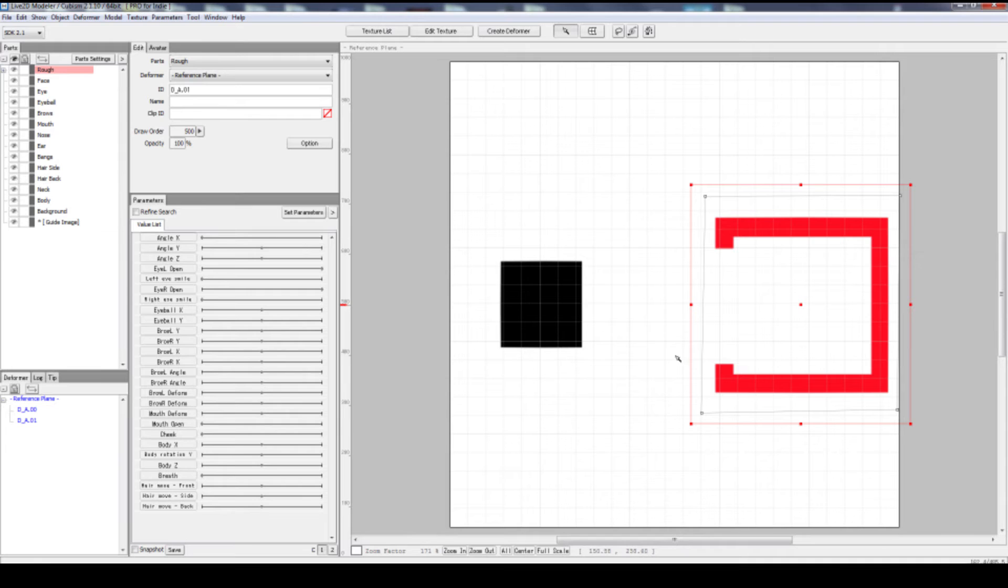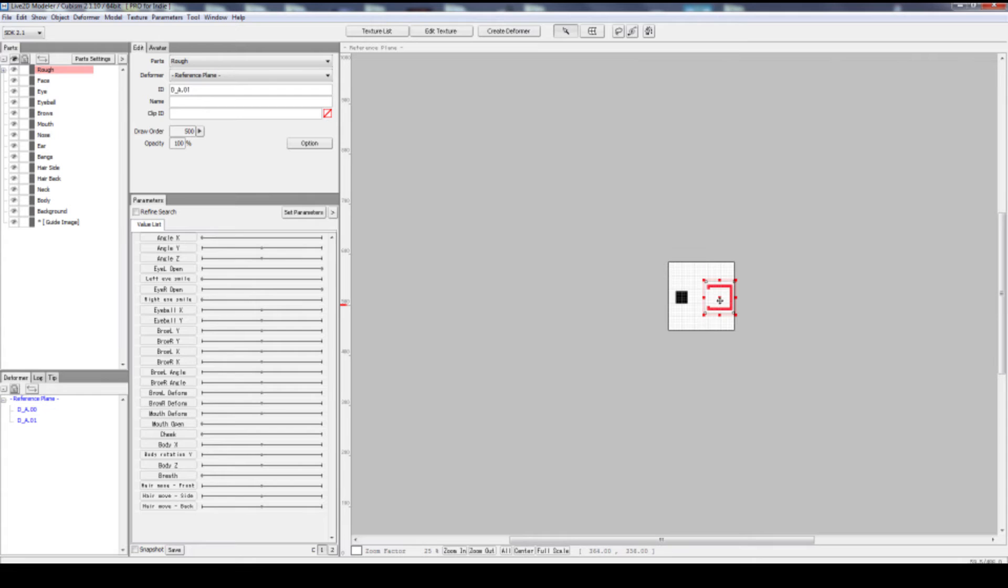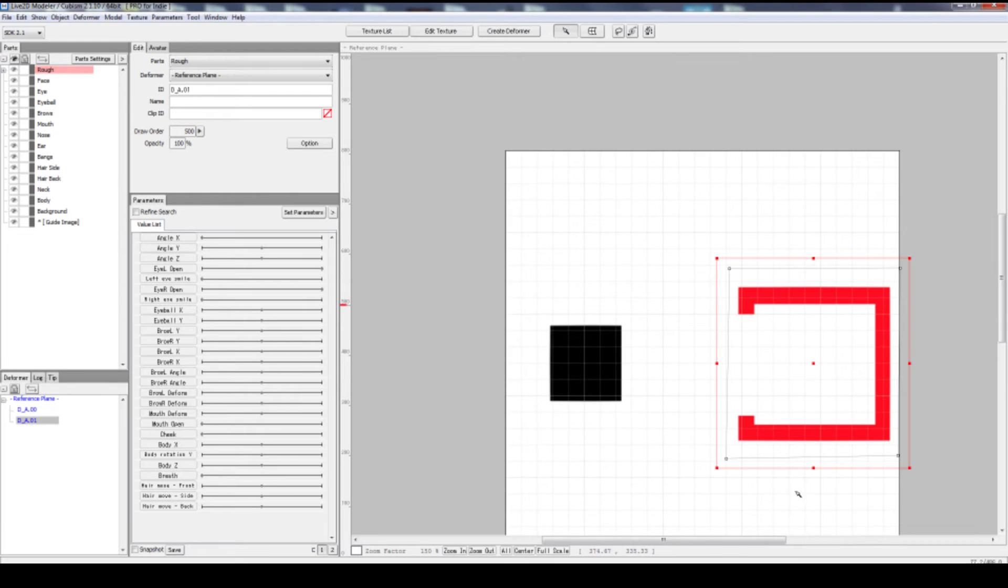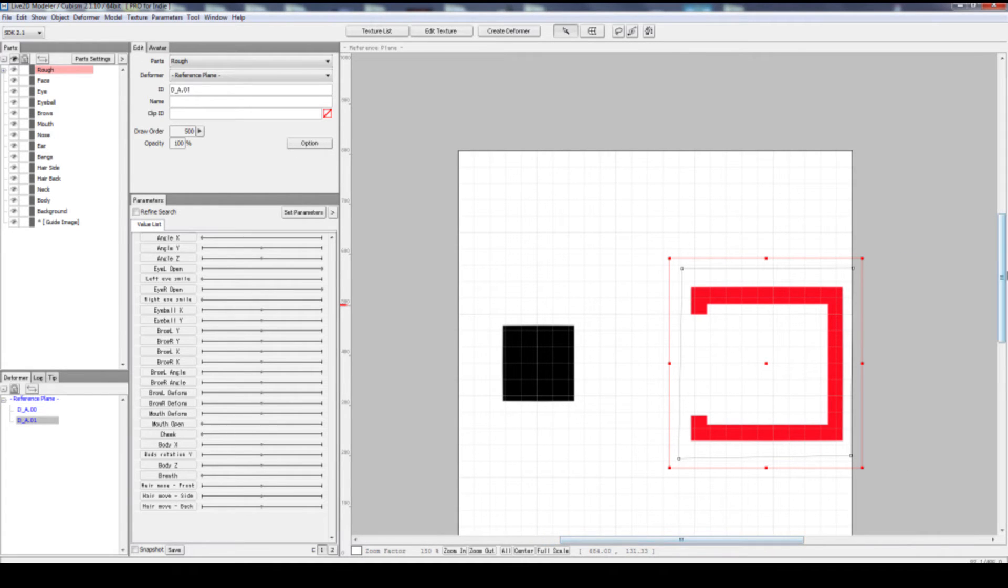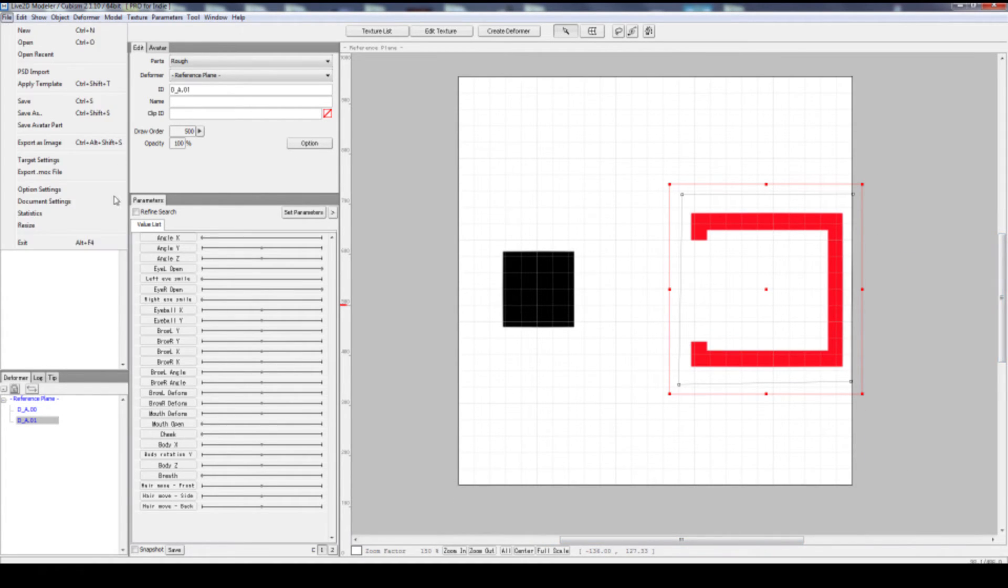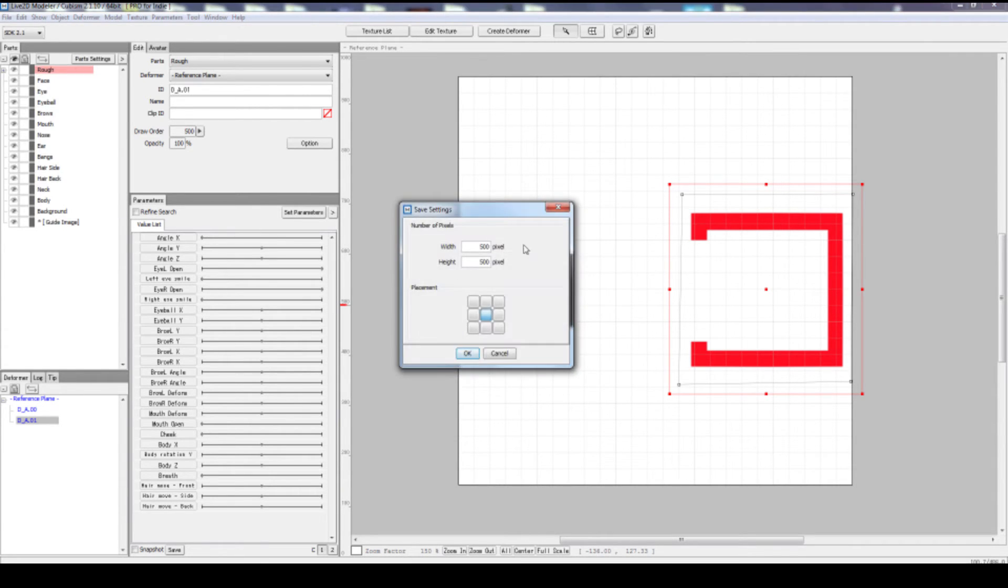In case you don't see anything imported here, you might want to zoom out and make sure it's not in some weird area out here. If you have a canvas that is too big or too small to work with, you can simply click file and document settings. And here you can input your width and height of the canvas.